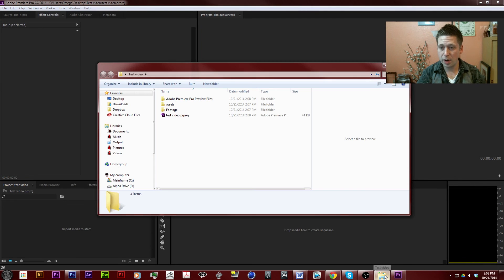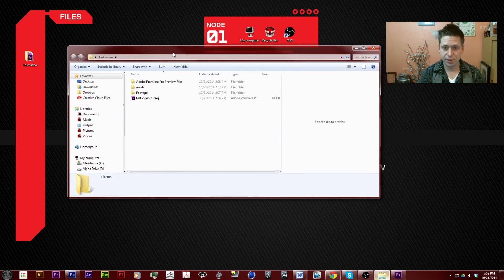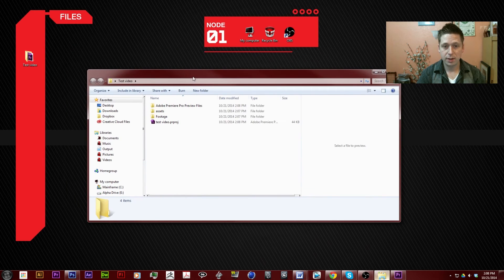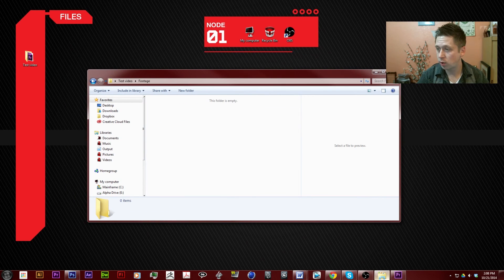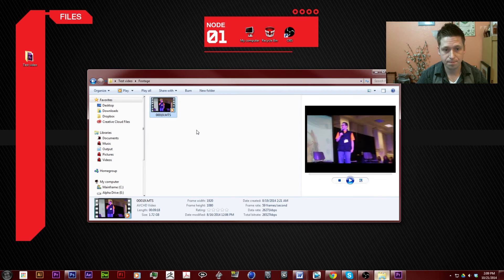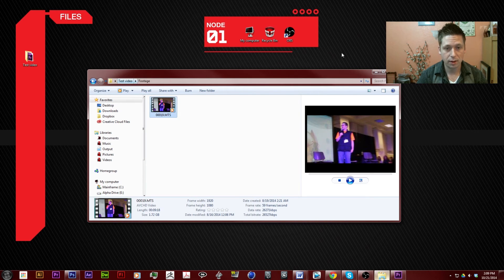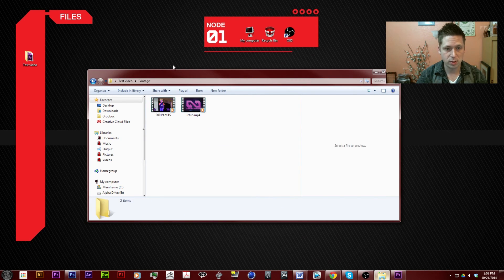Now we want to go back to our folders. Inside of our footage, we're going to go ahead and grab some footage and bring it in. Maybe we'll grab an intro as well.